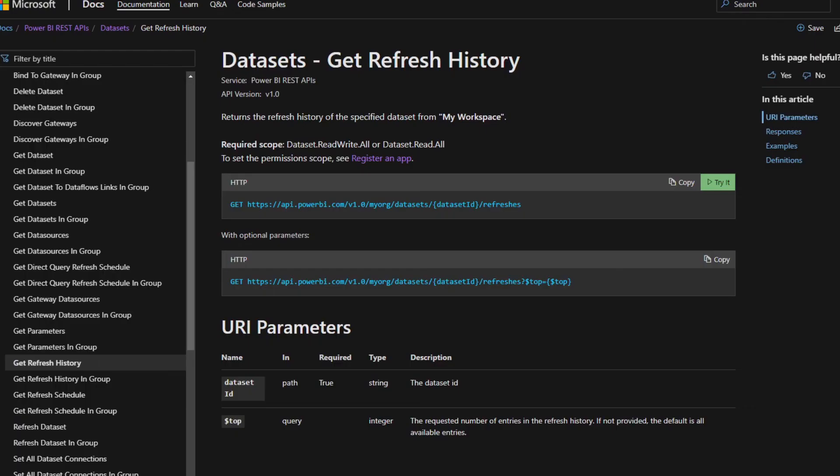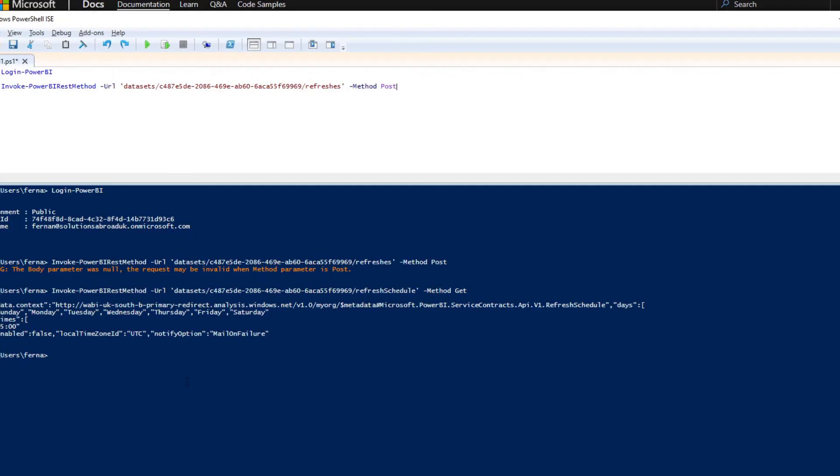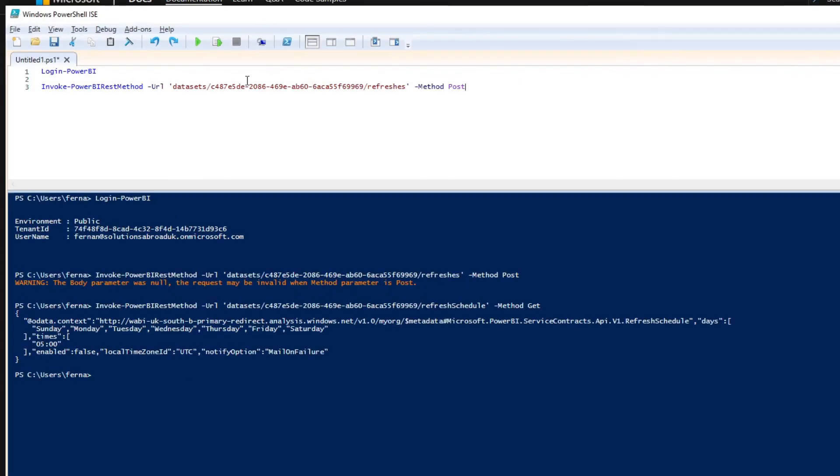So let's try calling another REST API just to see a different kind of response that we can get. So here, this REST API allows us to get the refresh history of a dataset. And you'll see that it's the exact same format of the URL that we can use, except that it's a get method. So if we do again the same thing, except we replace the get, instead of triggering a refresh for the dataset, we instead want to get the refresh history for this dataset.